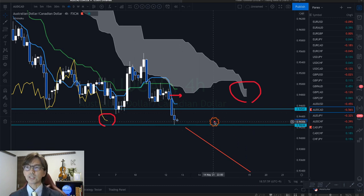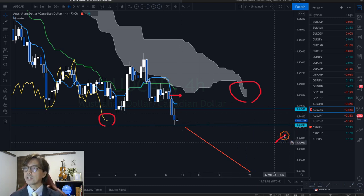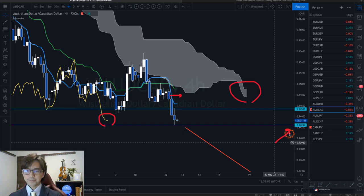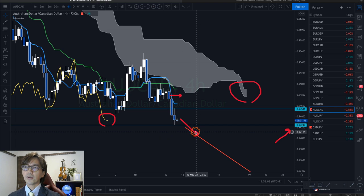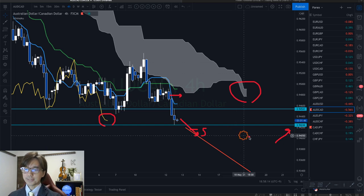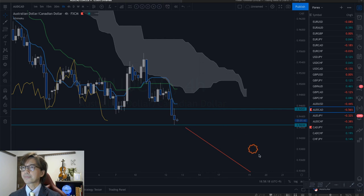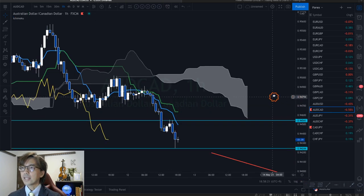The Chikou Span is below the candles, so this is still bearish. But we have a flat Kumo, flat Kijun Sen, and flat Tenkan Sen on the 4-hour chart. In this condition, you'd better wait for the market to break the previous support level on the 4-hour or 1-hour chart, which is at the 0.9424 level. Once it breaks, the market can continue bearish — then I'll look for a sell chance.